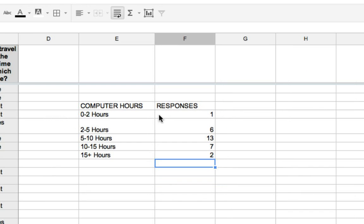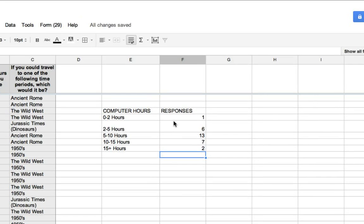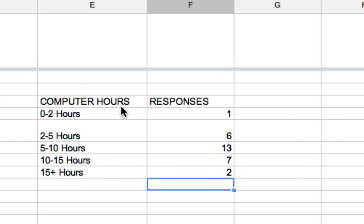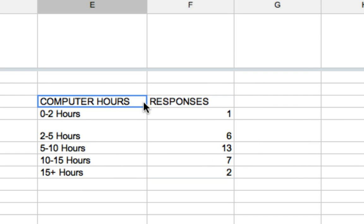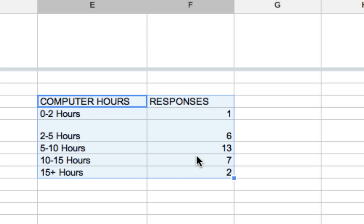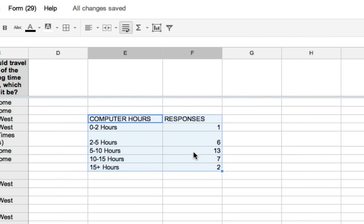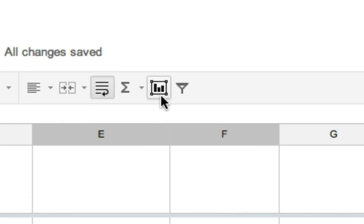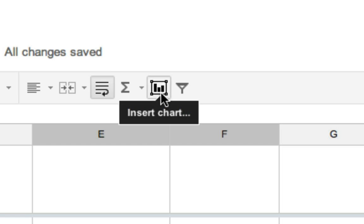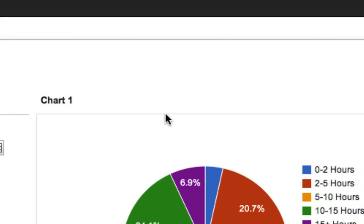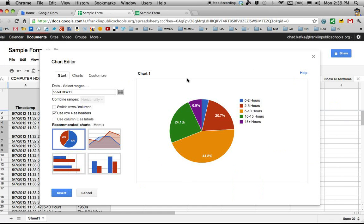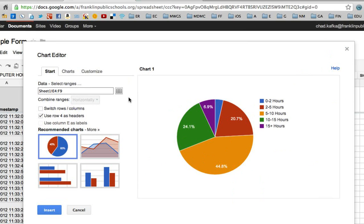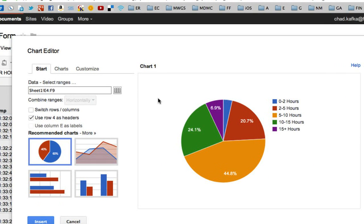That is how many people responded for each of those different choices. Now I have a table. I can select this table. I can click and include the headers here. I'm going to click and drag, make a little box, so see all this is in blue. This is all selected. Then I'm going to go up and I'm going to click on the insert chart button.